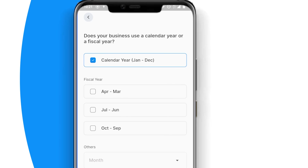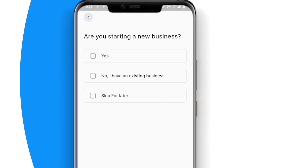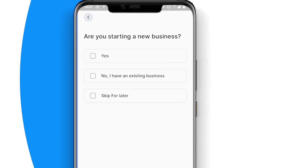Or a fiscal year, July 1st through June 30th. Next, select if your business is a new business or an existing business. If it is an existing business with current assets, fixed assets, liabilities, and equity.